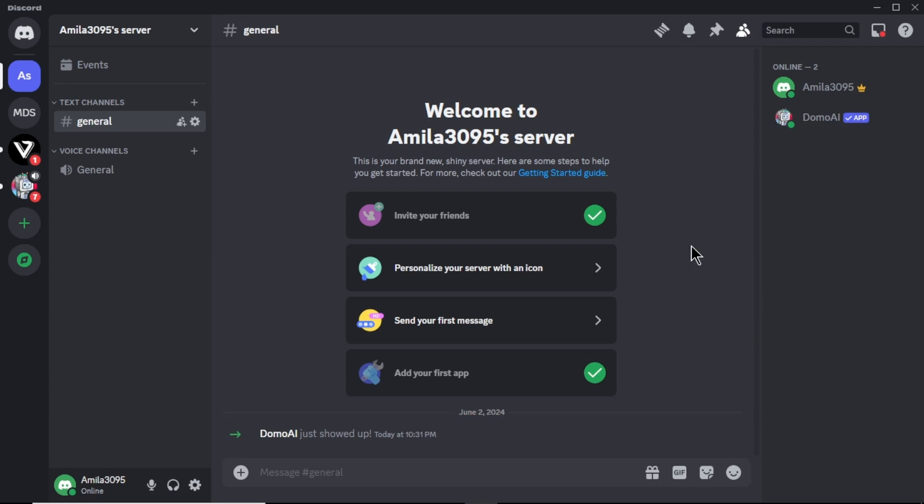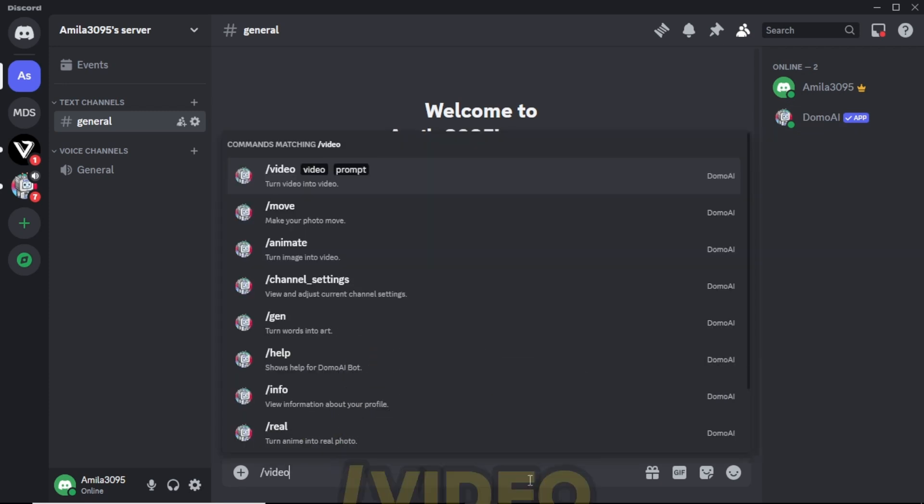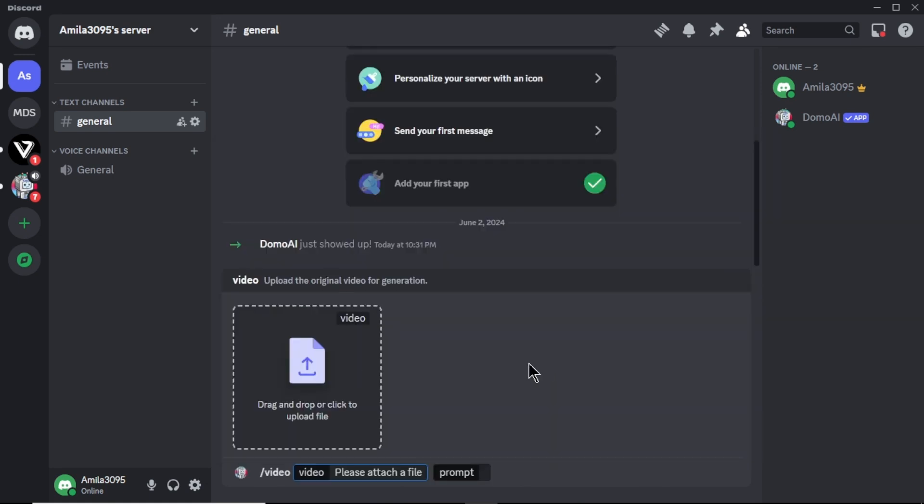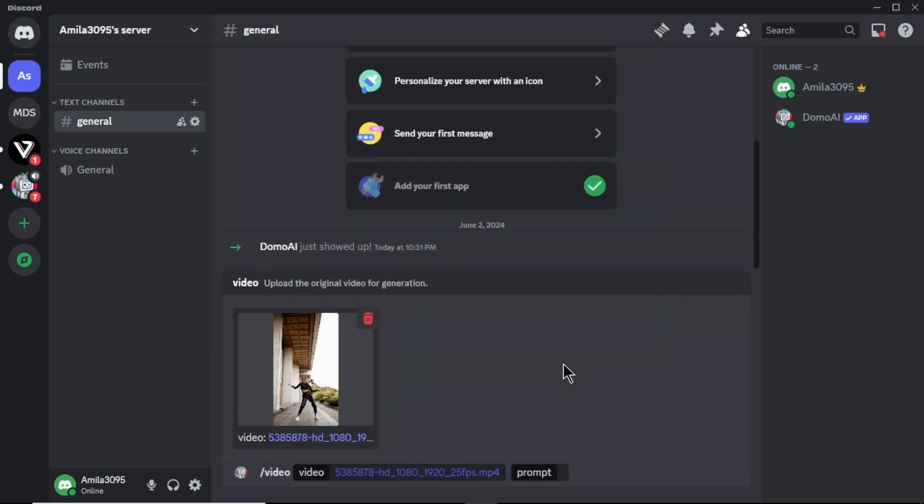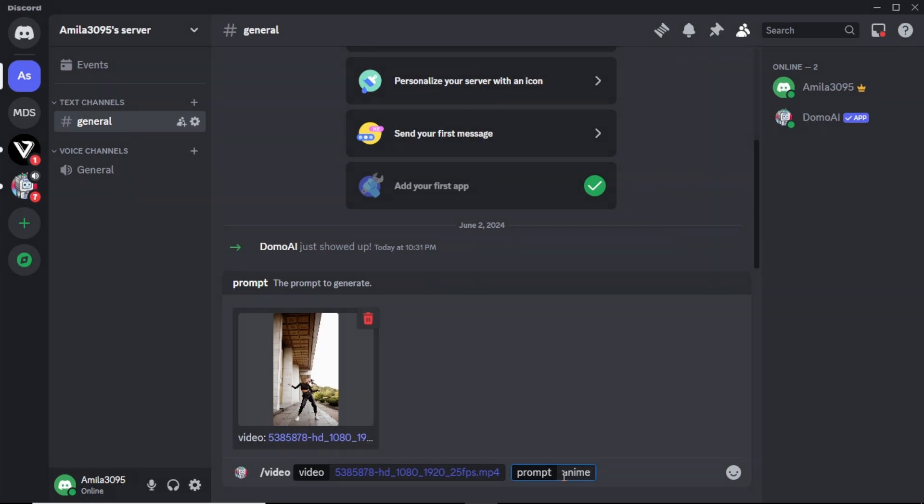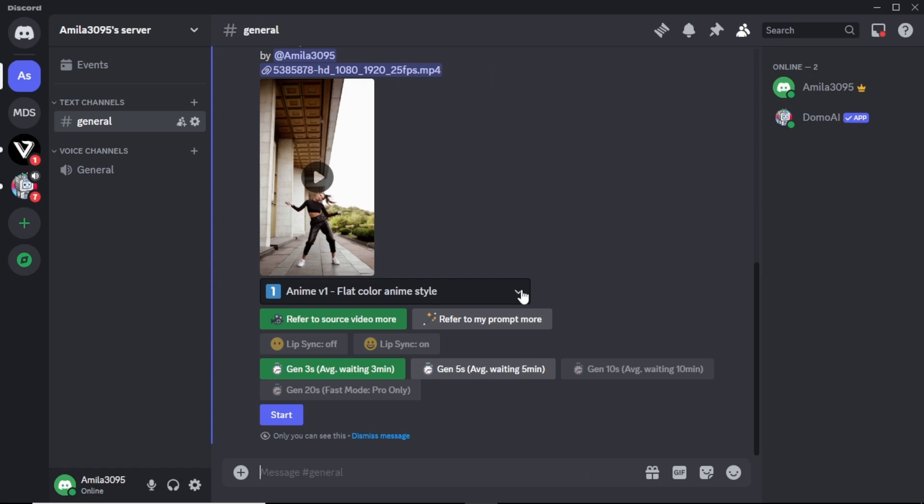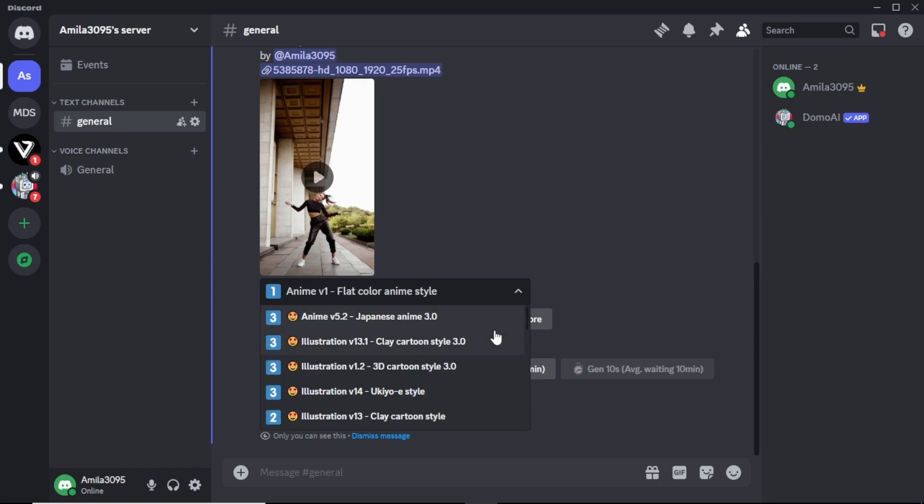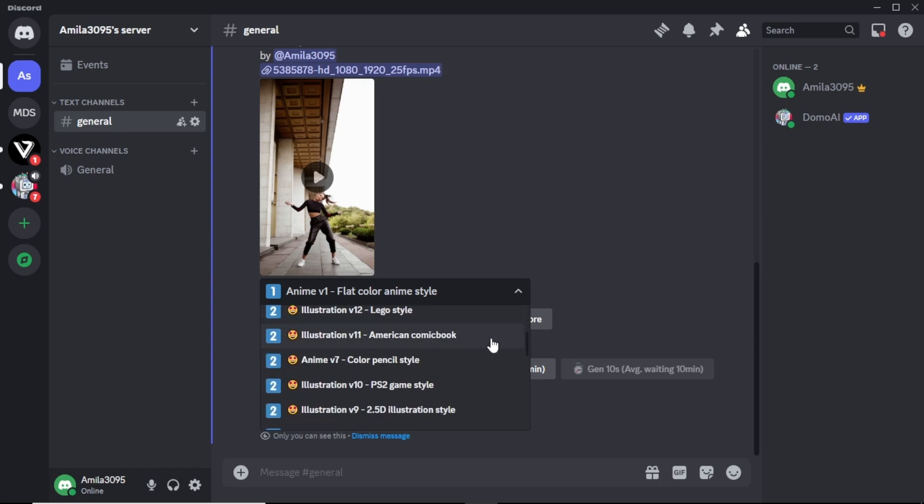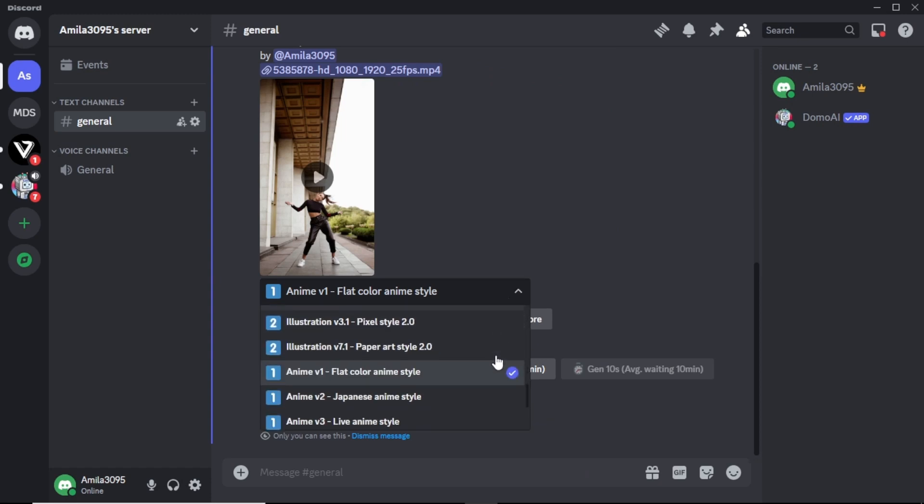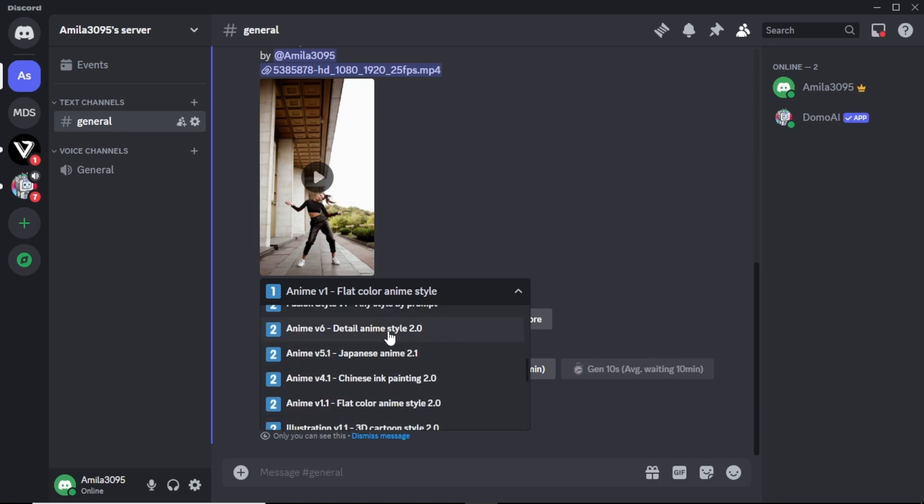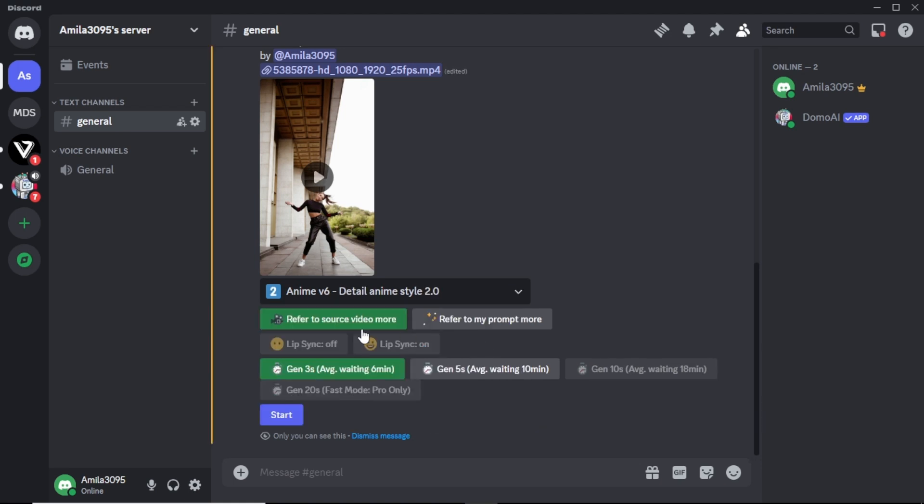Now, let's turn our video into animation. In the text box, type forward slash video. Here, drag and drop or upload the video that you want to convert. Next, let's add the prompt for the video. You can enter any image prompt you like. For this video, I want to turn my video to anime style. So, I am going to add anime as my prompt and hit enter. Now, you will find some settings to select. If you click the first option here, you will find different types of styles to choose. So, select a style you like. I am selecting this one. Next, you can select the video more refer to source video or to the prompt we entered. Next, you can select the video duration. I am selecting 5 seconds for my video. And lastly, click start.